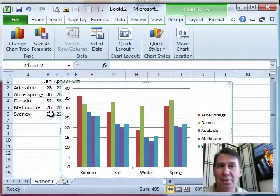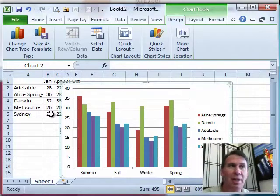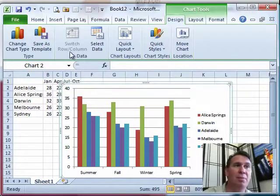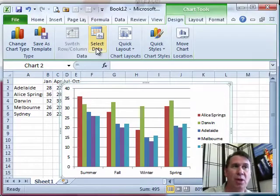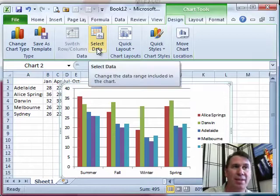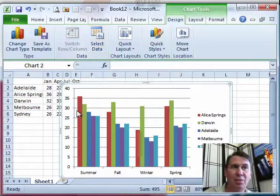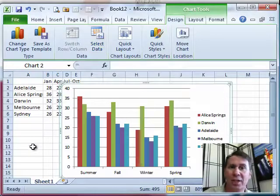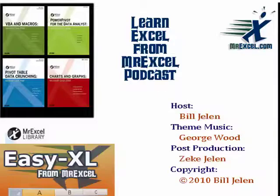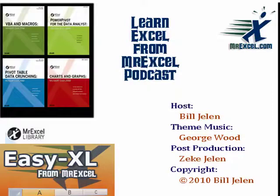So it's nice to know that using switch row column and the select data options, we can change that data very easily in the chart. I want to thank you for stopping by. We'll see you next time for another netcast from MrExcel.